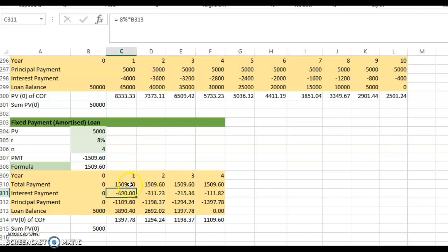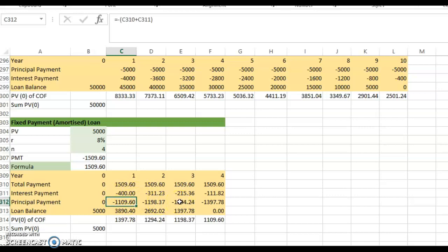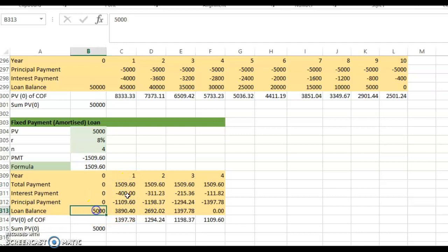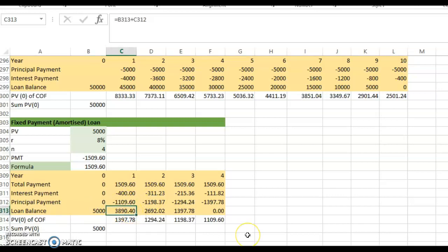The total payment is $1,509.60, and $400 goes toward interest, so the remainder goes toward the principal. The principal payment in year one is $1,109.60. The loan balance is then reduced: $5,000 minus $1,109.60 gives a new loan balance of $3,890.40.